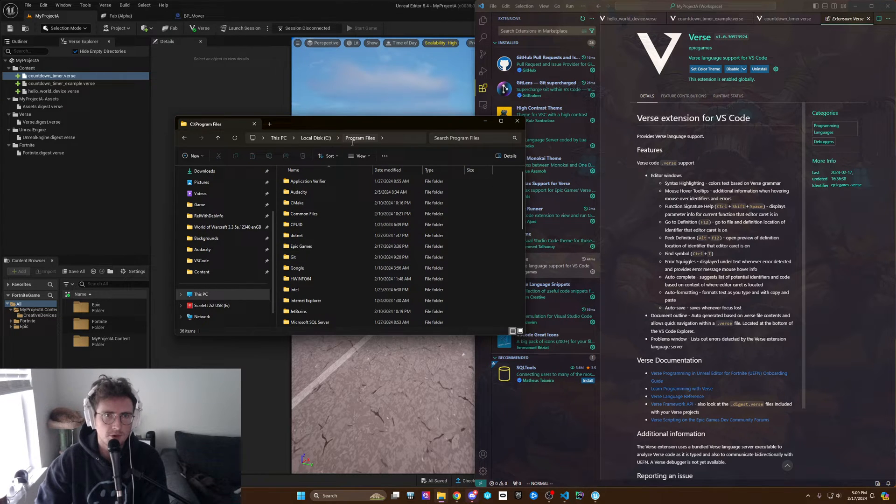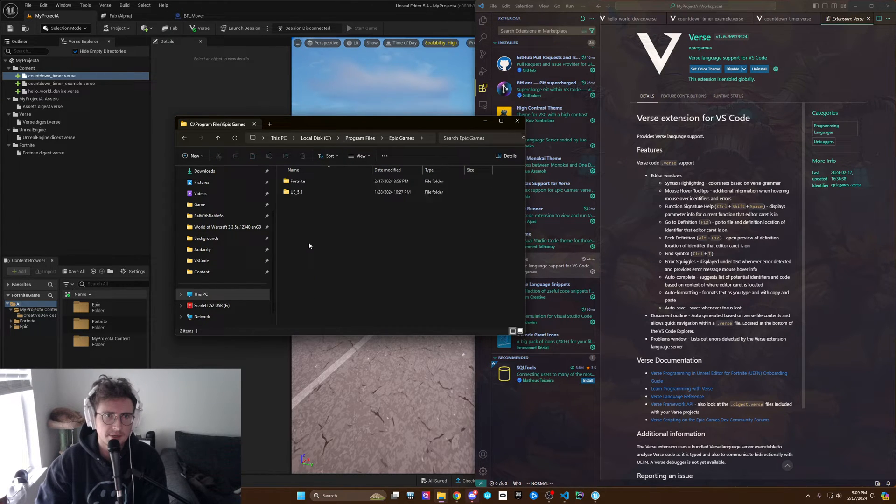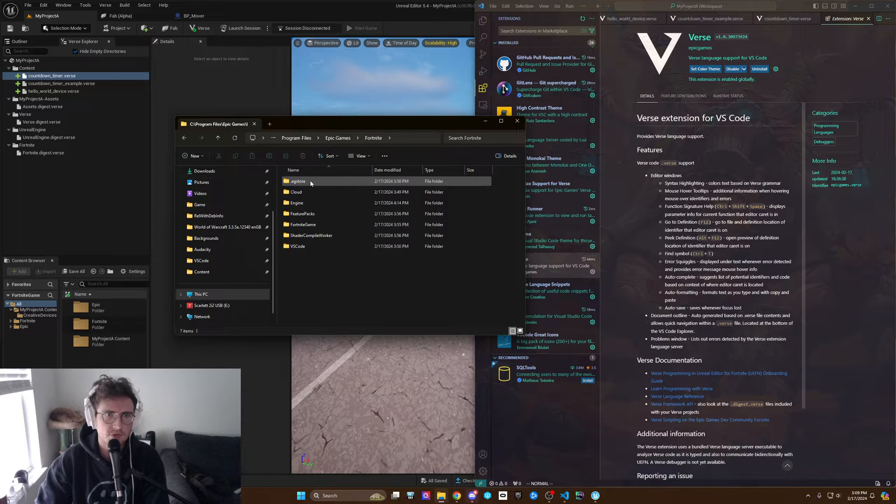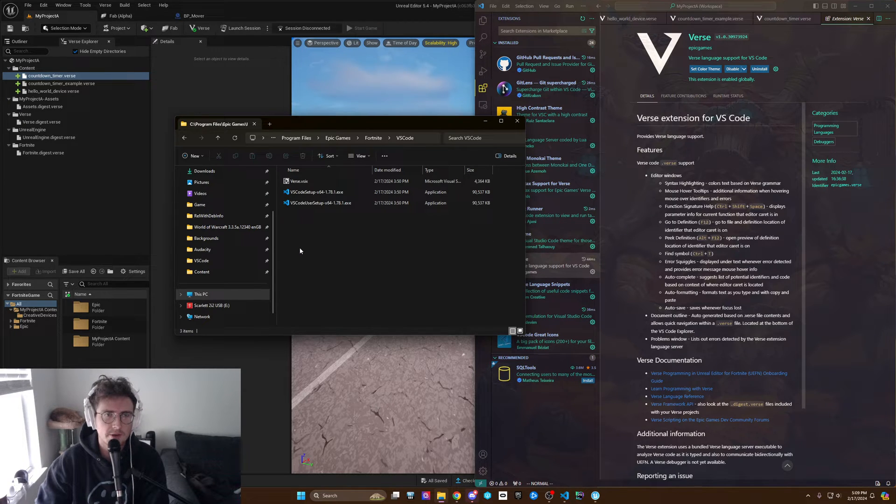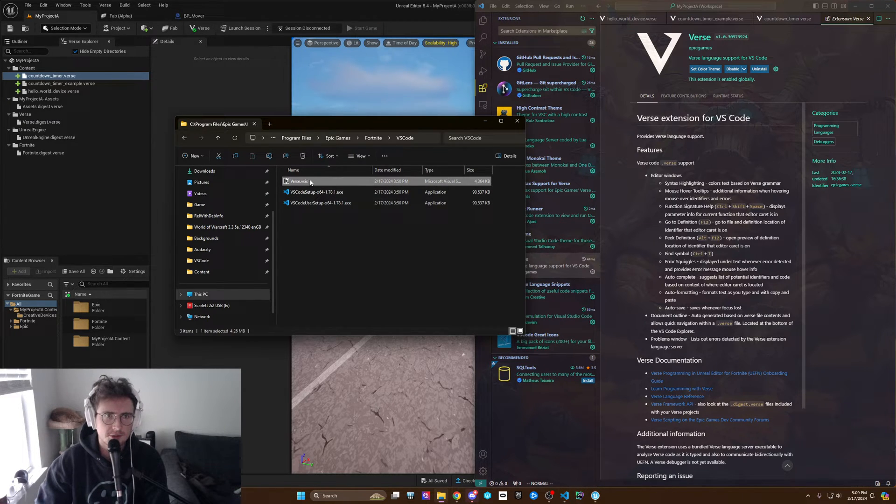So I got Program Files, Epic Games, Fortnite, and then VS Code. And this is it, this extension.